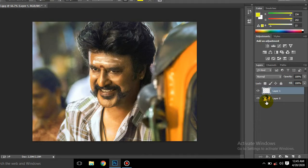Now we have a sample of Ranjini's photos. You can see my photos. You can see a layer open.